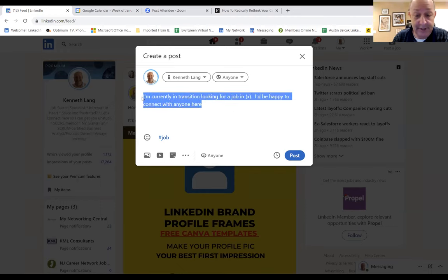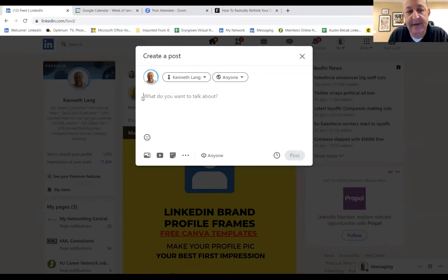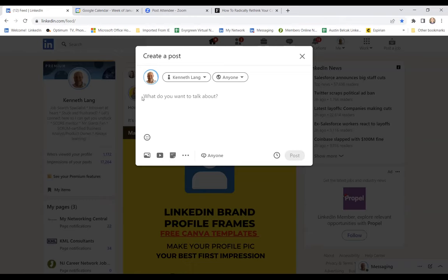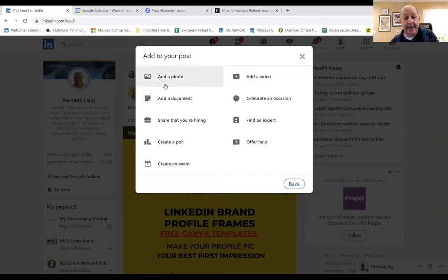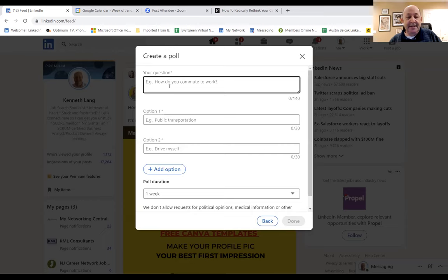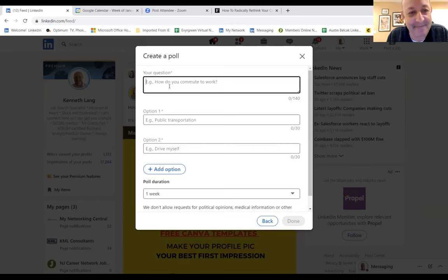Or another option — if you go into the three dots, I always suggest this as a first step — you have a thing called 'Create a poll.' It's asking the LinkedIn community a question. I'm going to actually do that right now. Let's have a question from the group — what's a question you want to ask the LinkedIn community? I'm game for whatever it is.